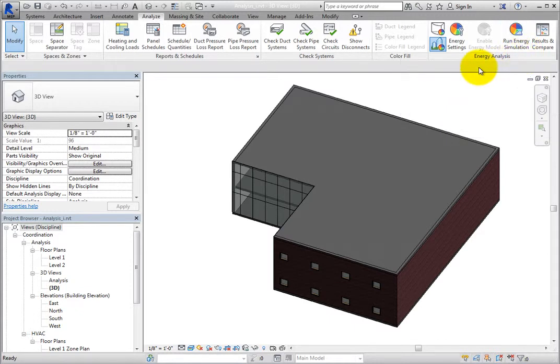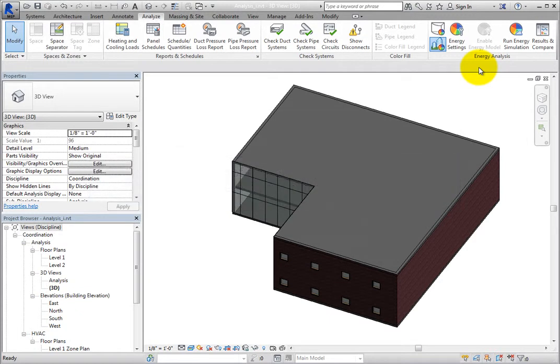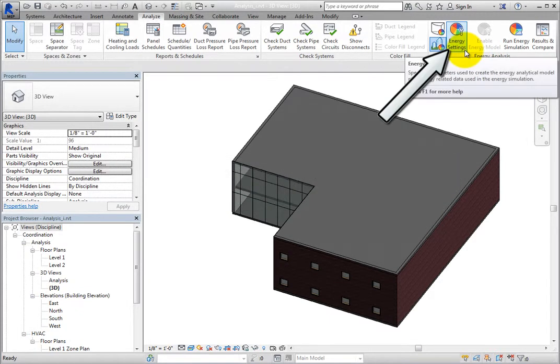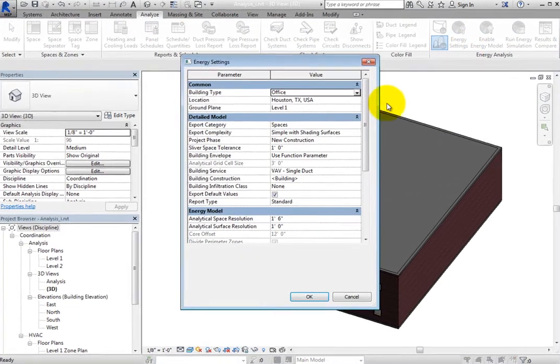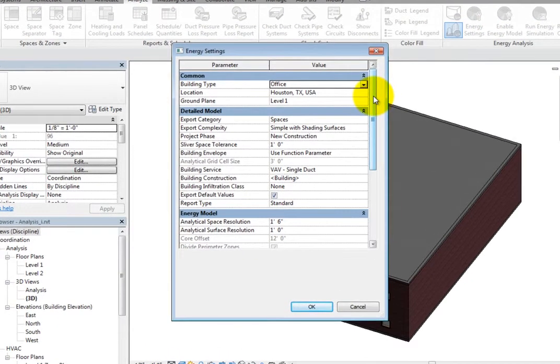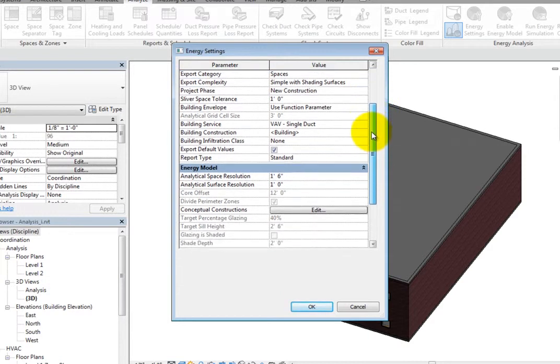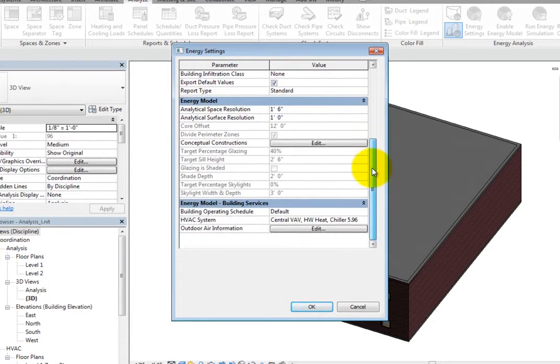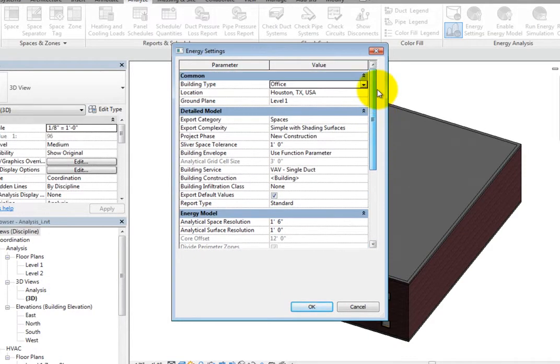Before you run any energy simulations or calculate heating and cooling loads, you should specify the energy settings. Click Energy Settings to open the Energy Settings dialog. In this dialog, some of the settings are used when you run an energy analysis and some are used when you use the heating and cooling loads tool or export a GBXML file. And some are used for both.